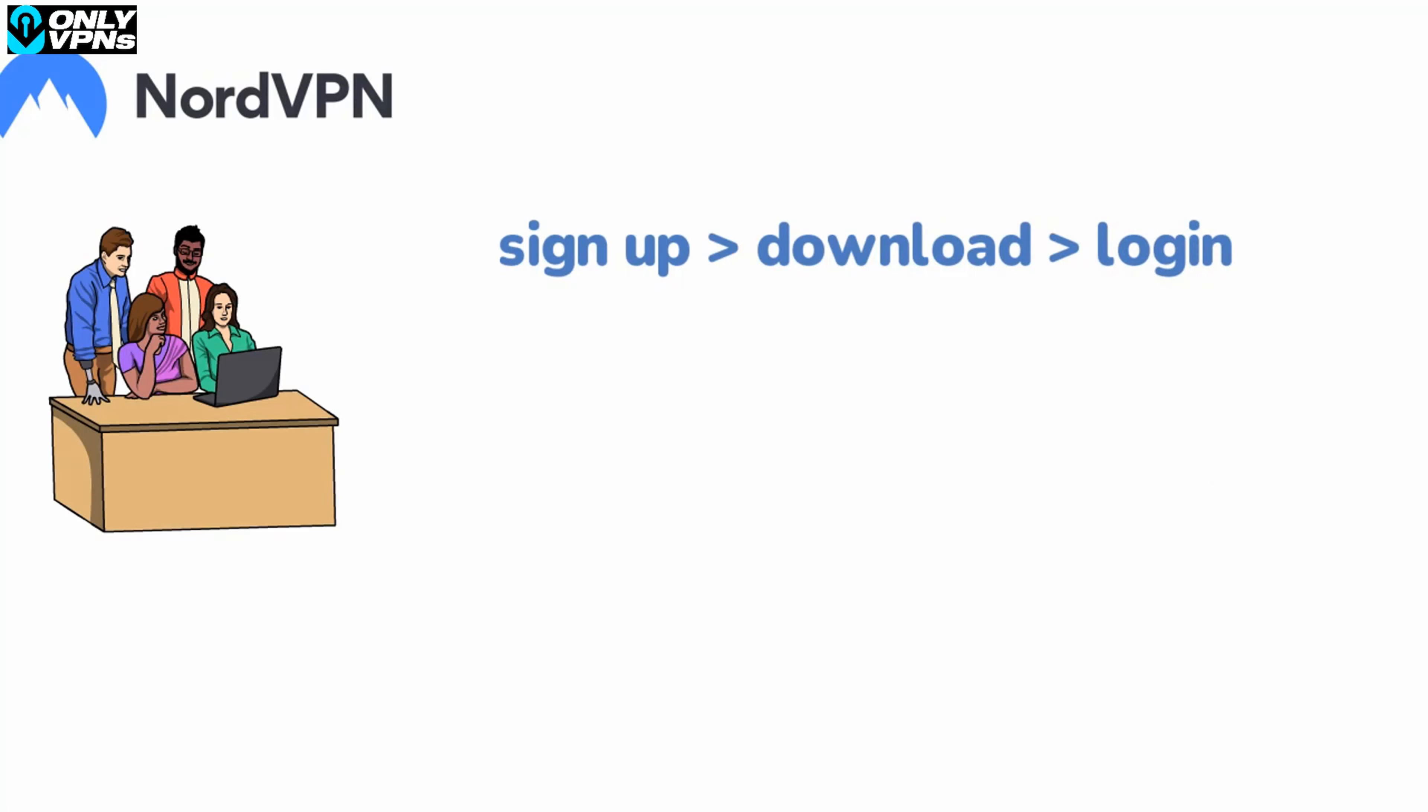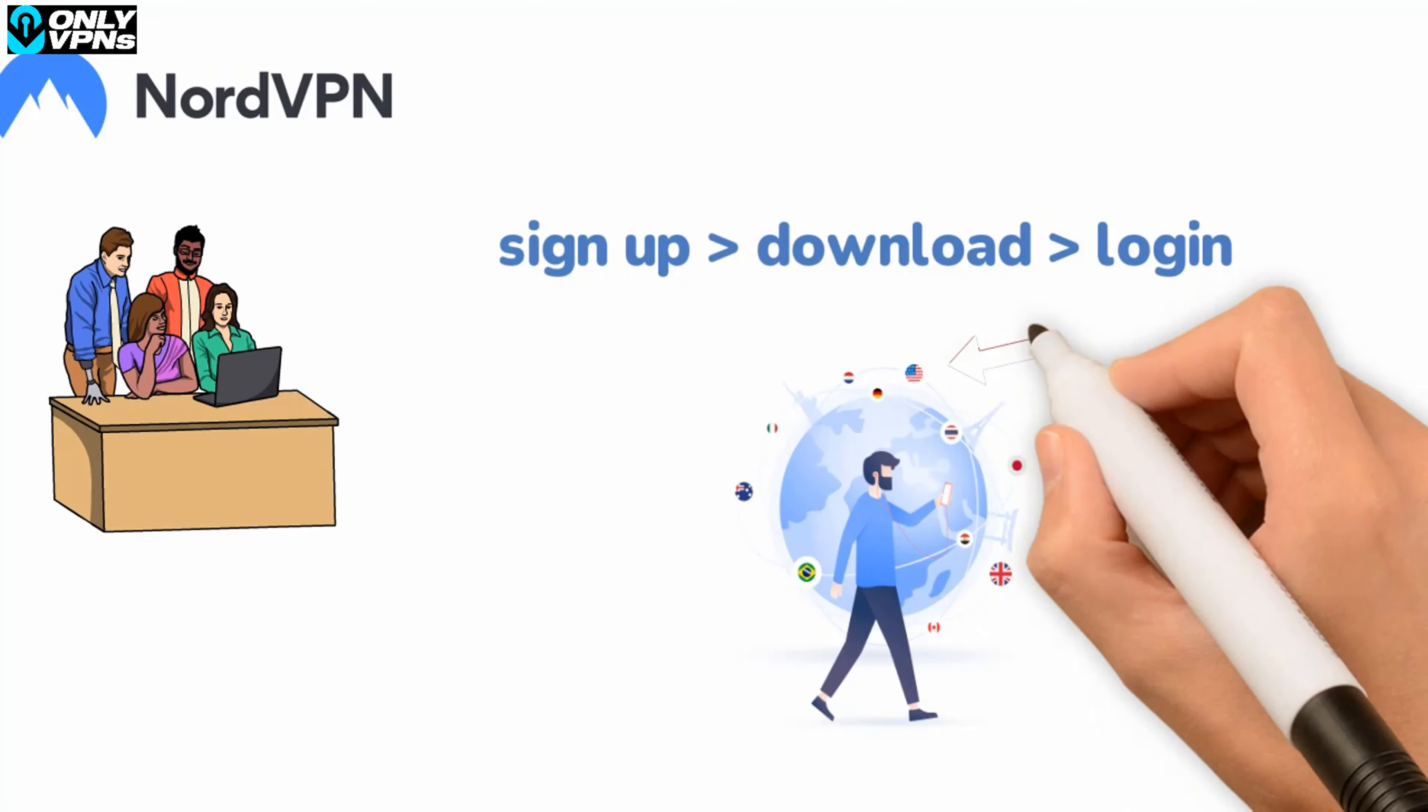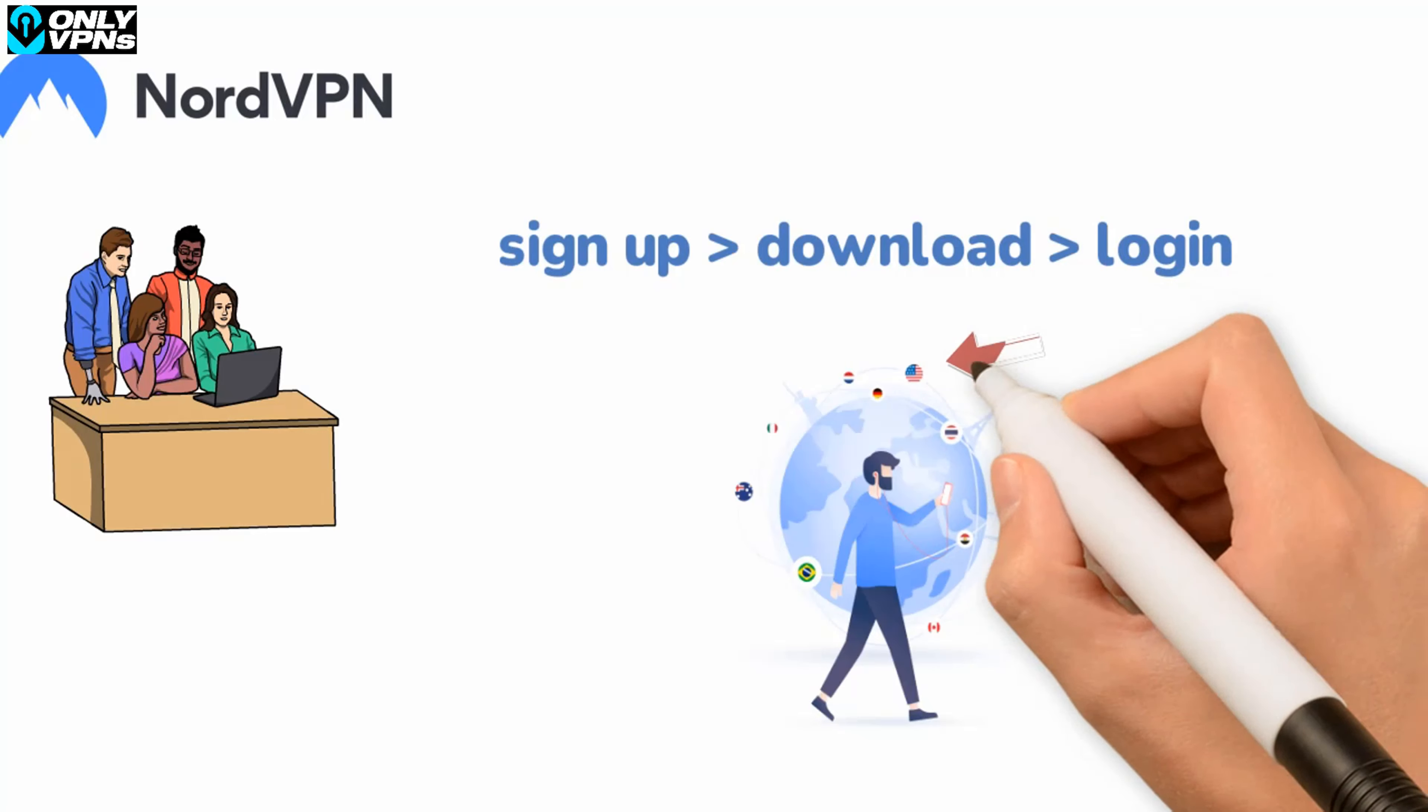If you want to access Netflix US, you need to connect to a server in the US. Search through the list of servers for the one based in your desired country and for now connect to any of them.